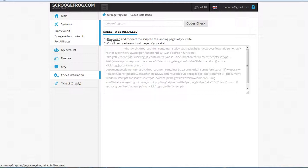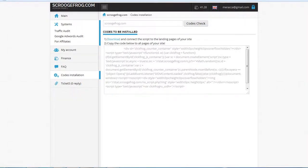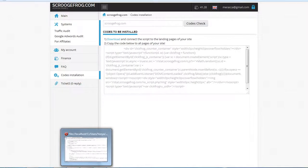First, we download the page with codes. I have already downloaded it.